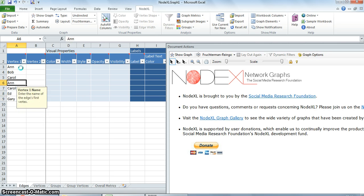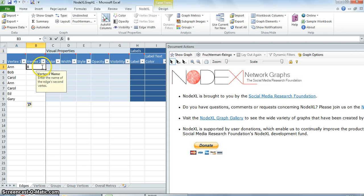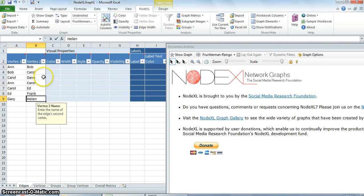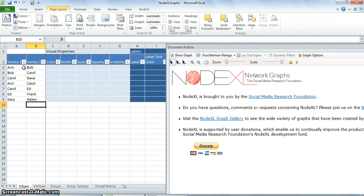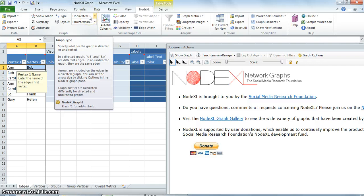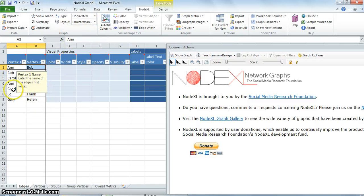So let's begin by entering some data. We have entered the names of some friends in vertex 1 and vertex 2. The relationship between two vertices forms the edges. Now the graph can be directed or undirected. In this sample data, it is assumed that the relationships are undirected.